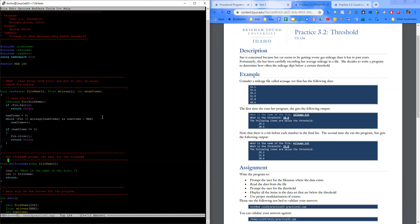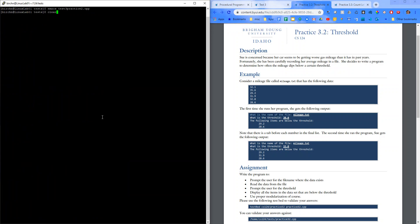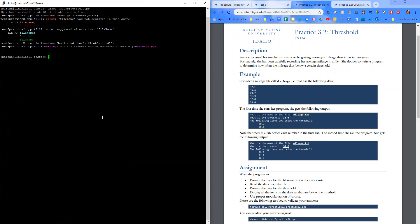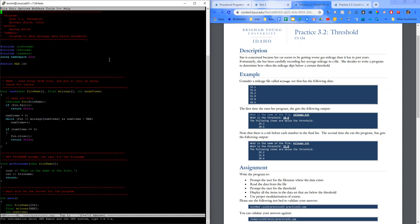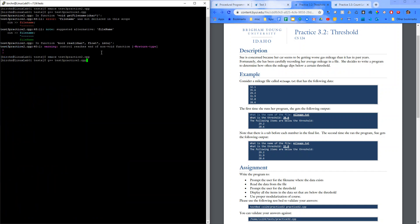So g++ test three, practice two. Void get filename. Filename was not declared in this scope. Oh, that looks like a lowercase n and an uppercase n. So let's see what our error was there. Filename. Those ones look like they match right here. Let's try that again. Another one. Control reaches non void function.